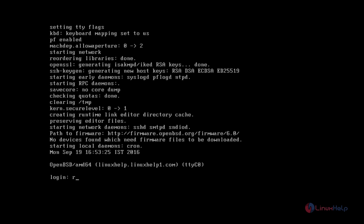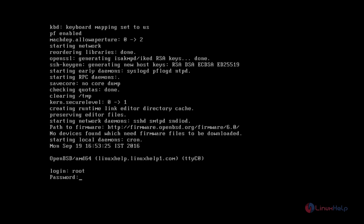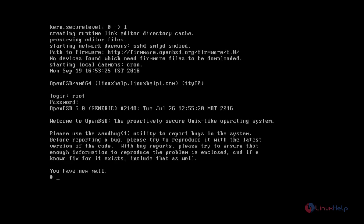Now enter the username, which is root, and the password for root. Now successfully logged in.